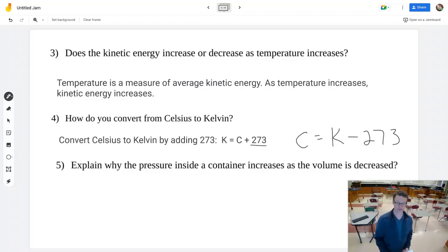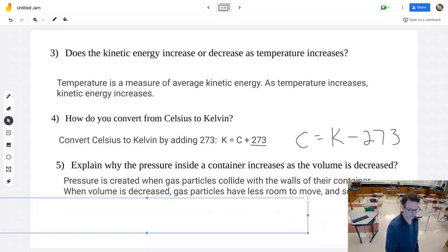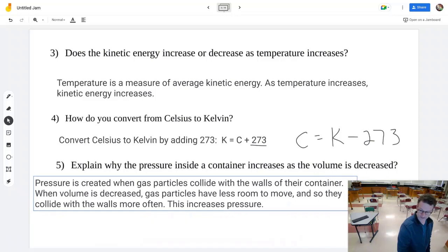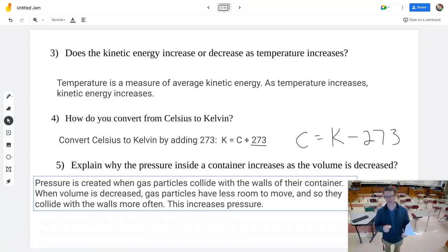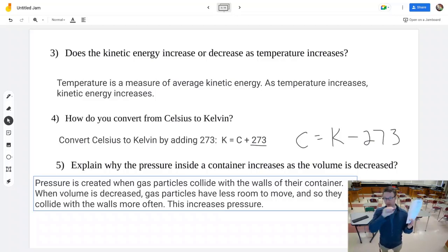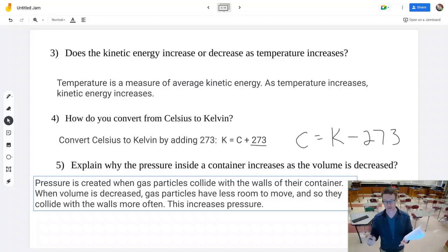Why does pressure inside a container increase as volume decreases? Pressure is created by particles hitting the walls of the container. Using the bumper car analogy — when bumper cars hit the walls, that's pressure. Multiply that by billions of particles and it adds up. When you decrease the space those particles have to move, if they're moving at the same speed — meaning same temperature — they hit the walls more often because they have less distance to go. So collisions increase, which increases the pressure.